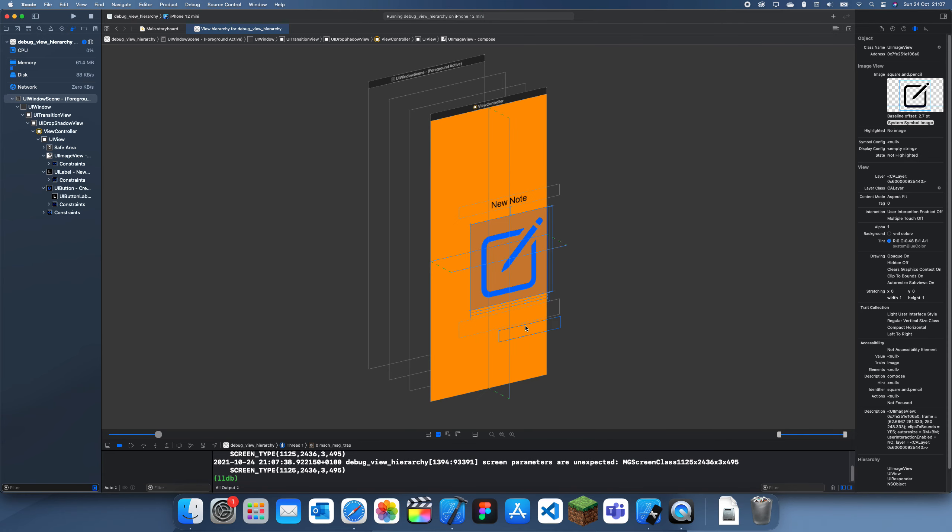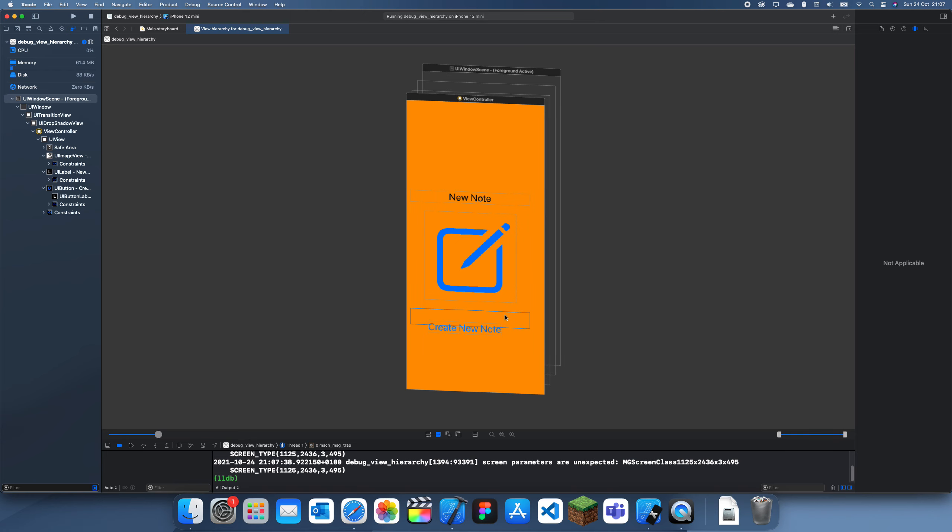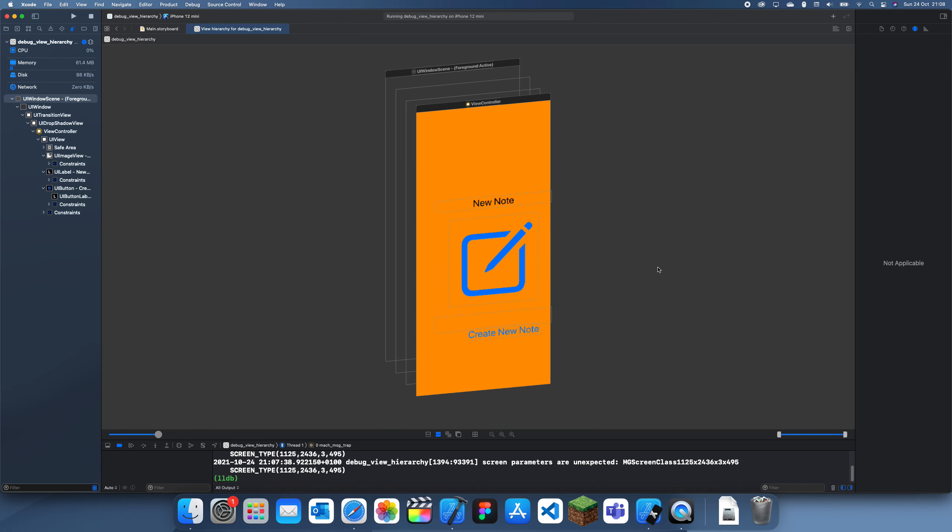As you remember we actually changed these to be centered, I mean to be in relation to this image view. So if I click on this label up here, why can't I show constraints? Hmm, okay maybe I'll click on this.